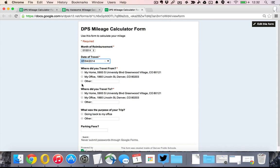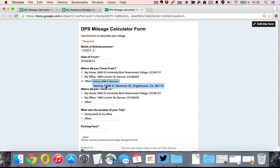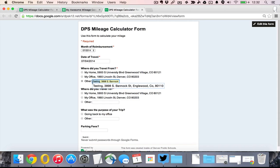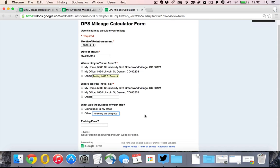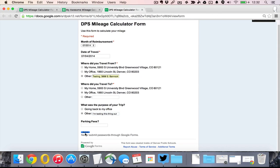But I'm going to choose other. And I'm just going to choose an arbitrary address. And we'll just say that this one is for testing. And then this one was from that location to my office. And for another reason, I am testing this thing out. And I'm going to hit the submit button.